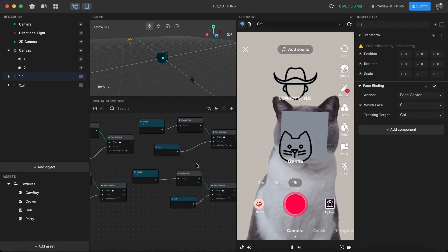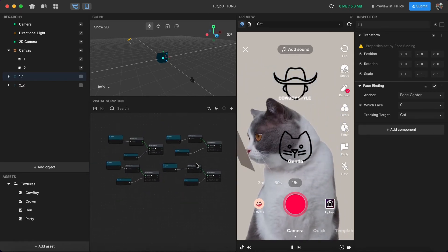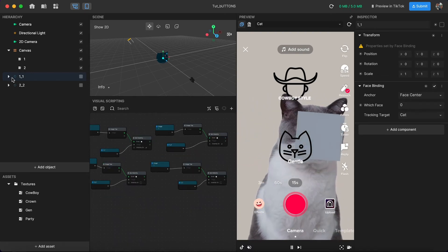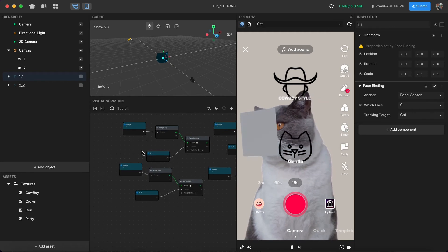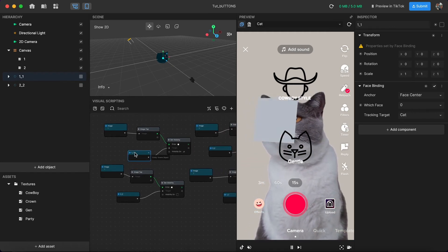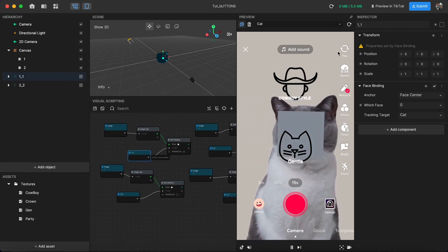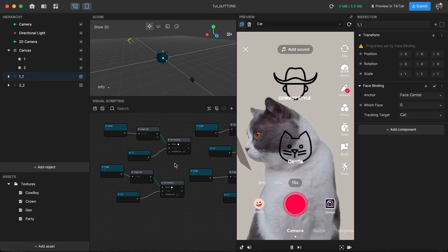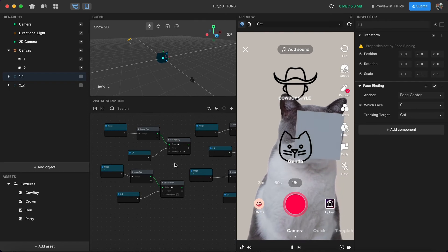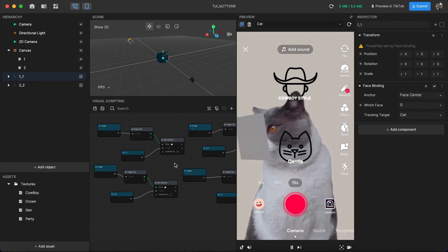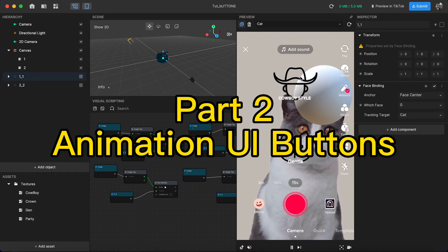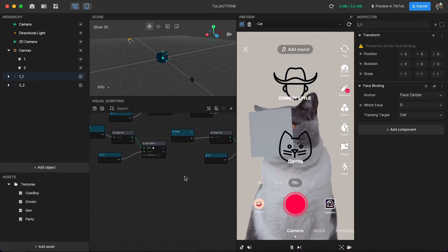This is how we make buttons in Effect House. It's very easy and very simple — you just need to understand how it works. You don't need to spend a lot of time. I could just share photos, but I want you to understand how this effect works as buttons. So now we're finished with the basic buttons.